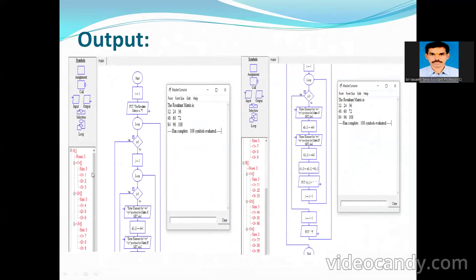Matrix A: first row is 1, 2, 3; second row is 4, 5, 6; third row is 7, 8, 9. Matrix B: first row is 11, 12, 33; second row is 44, 55, 66; third row is 77, 88, 99. Corresponding values are added to produce the resultant matrix — for example 1+11=12, 2+22=24. I use two for loops: outer for rows, inner for columns, to read A and B and store results in C.